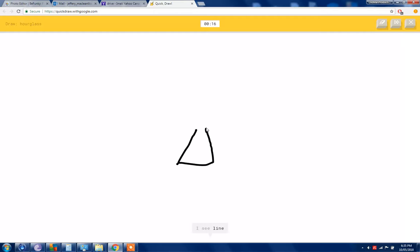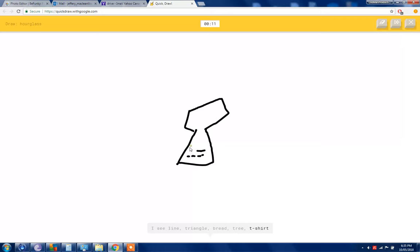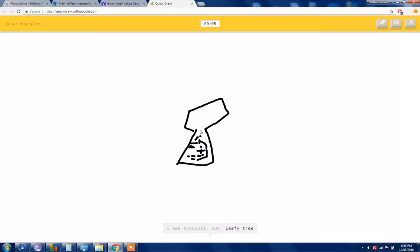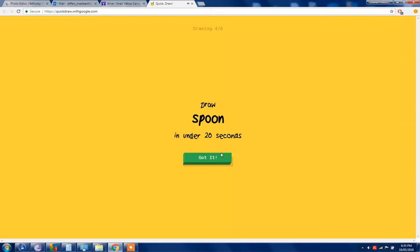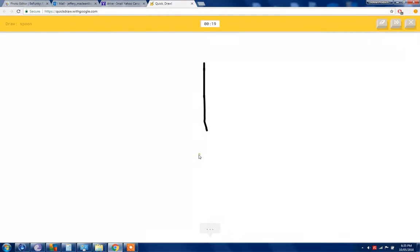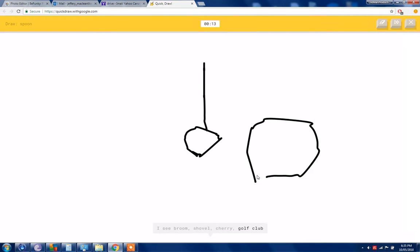An hourglass. This should be pretty easy. I see a line or triangle or bread, your tree or t-shirt. Okay yeah, this is a rock in our gosh. I take more fun or leafy tree. It's not a leafy tree. No, sorry I couldn't guess it.